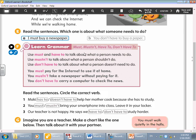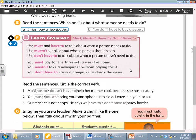Let's read the rule for must, mustn't, have to, and don't have to. Use must and have to to talk about what a person needs to do. Use mustn't to talk about what a person shouldn't do. Use don't have to to talk about what a person doesn't need to do. For example: you must pay for the internet to use it at home — it's a must, it's urgent. You mustn't take a newspaper without paying for it — it's forbidden. You don't have to carry a computer to check the news — there's no need, but if you do it, it's okay.